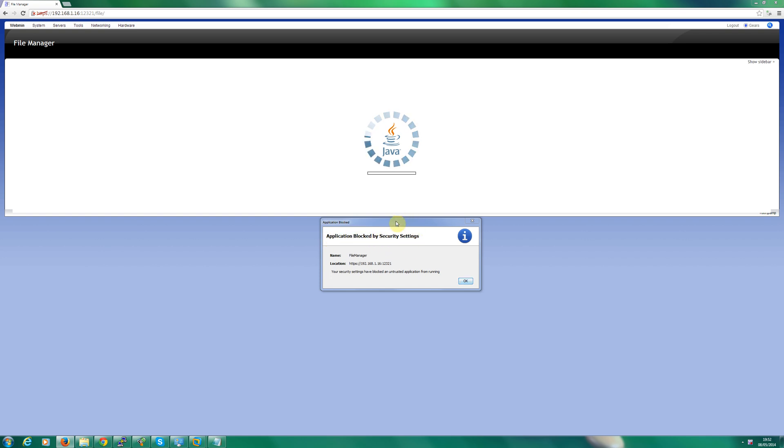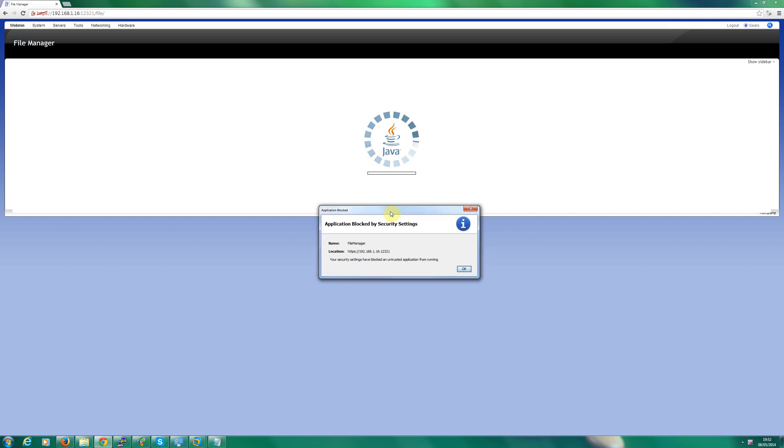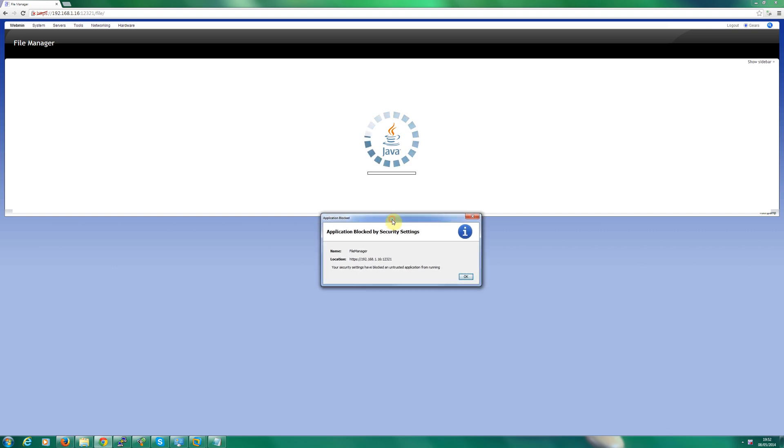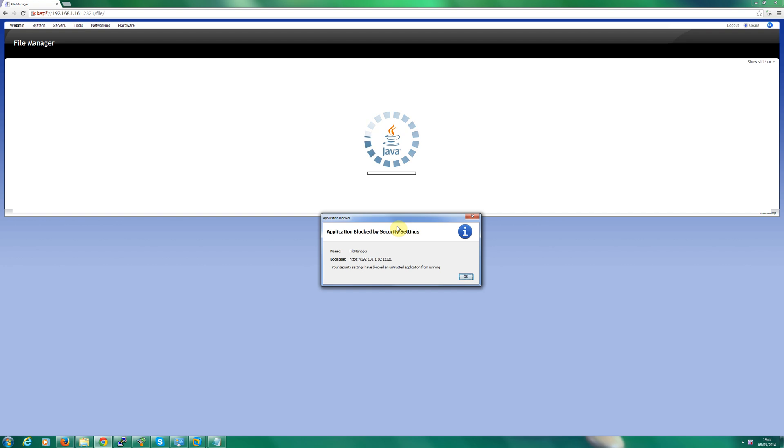I'm going to show you step by step how to resolve that issue. You may have already tried updating your Java, unfortunately that will not work. You actually have to go into the configuration settings of Java and add it to the exception list, which is basically adding it to a list which allows Java applications to run from that website.